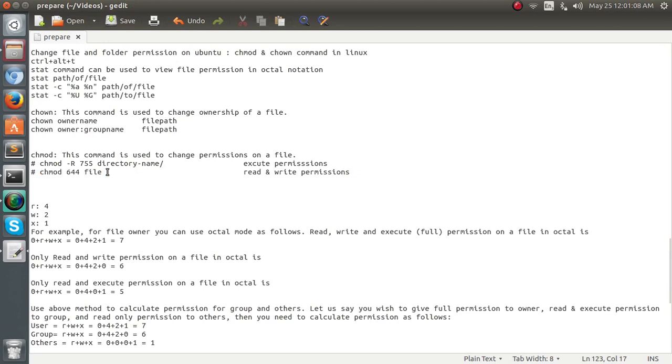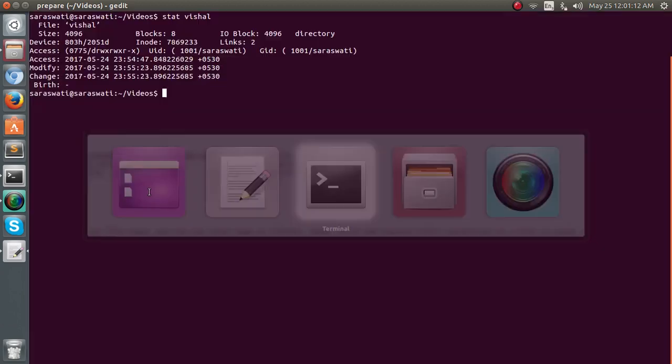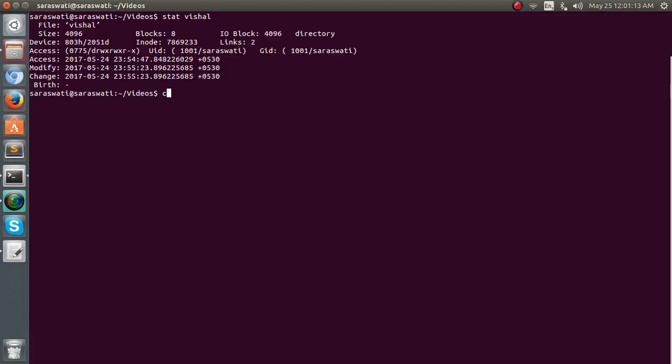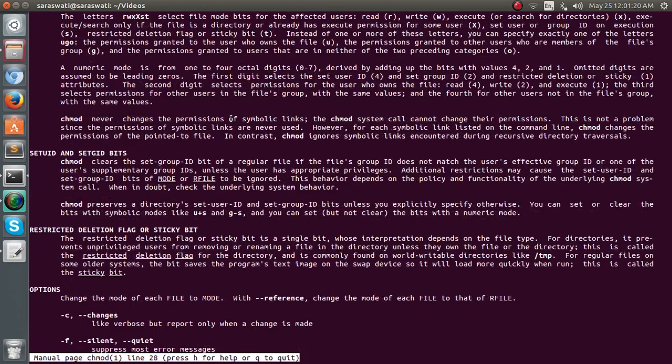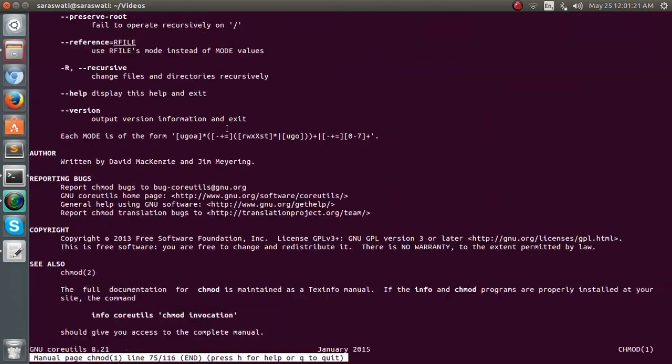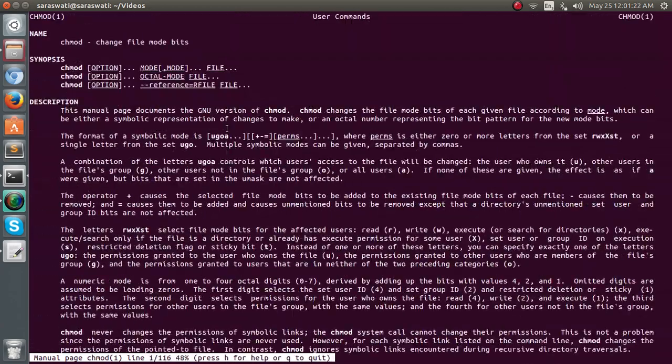We just change the permissions from execute to read and write only. So we write chmod, or you can check out like man chmod command. You can read all the things and manuals regarding the chmod command are given here. Man and help are both two things which you can use to know the commands.